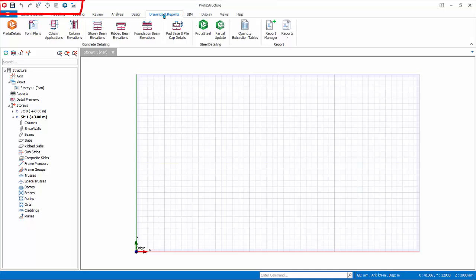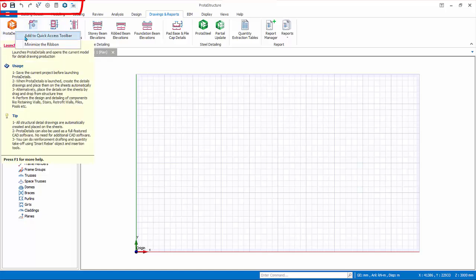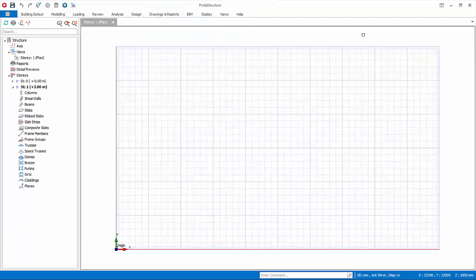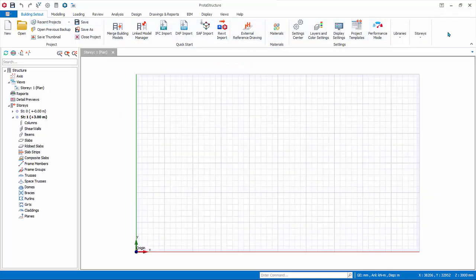At the very top is the quick access toolbar. Any command can be added to it by placing the mouse cursor over it, right-click, add to quick access toolbar. The ribbon can be minimized by right-clicking on any place, choose minimize the ribbon. To restore, click on a ribbon tab, right-click, uncheck minimize the ribbon.